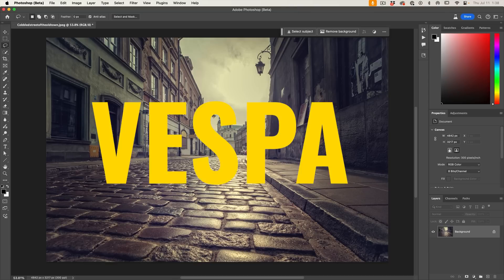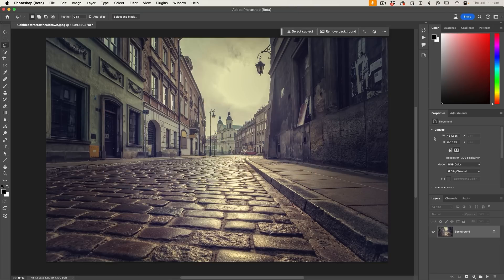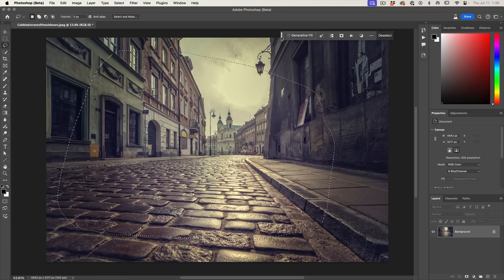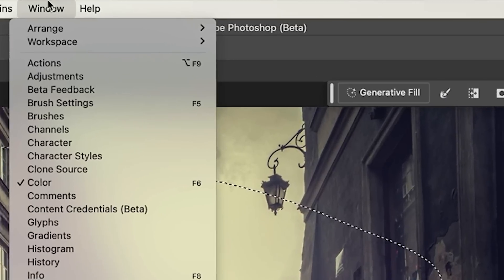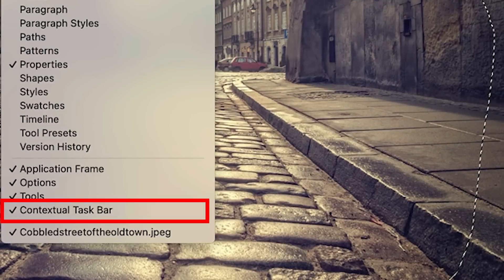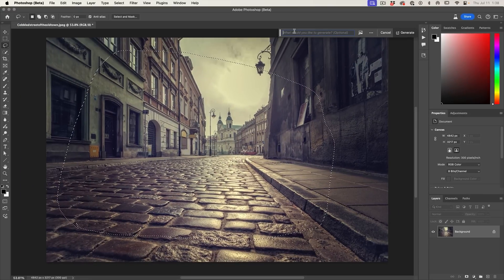In this image, we're going to generate a Vespa bike, but I want to show you this almost hidden new feature that really makes things a lot easier. Let's start by making a selection around the area where we want the Vespa to be. I'll make a rough selection and make sure your taskbar is shown. If you don't see it, go to Window and choose Contextual Taskbar. Now we're going to hit Generative Fill — I'll type in Vespa and let's see what we get.